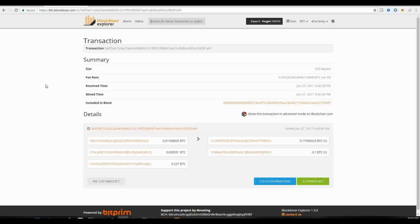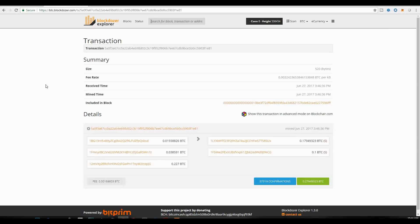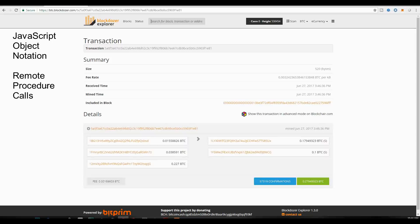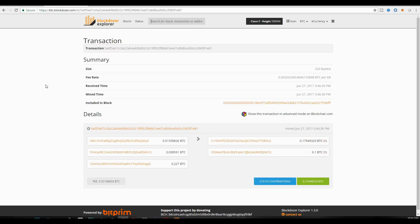I will now take you to how the Bitcoin protocol actually looks at this transaction. And what we will be talking about is something known as JSON RPC and APIs. An API is the Application Program Interface. This is how you can interact with the Bitcoin protocol. And JSON RPC is JavaScript Object Notation Remote Procedure Calls. And this is the actual commands that you can actually issue to the Bitcoin node to give you back the information about the transactions.